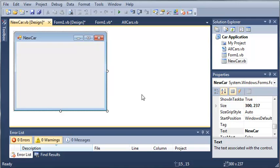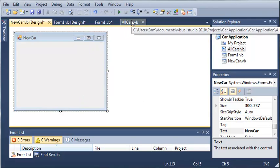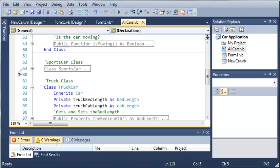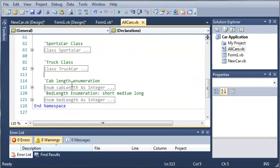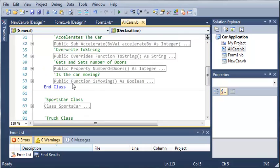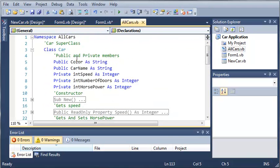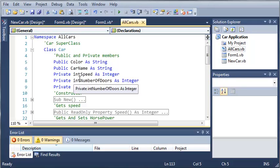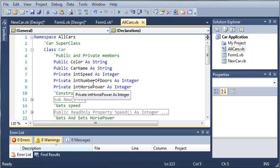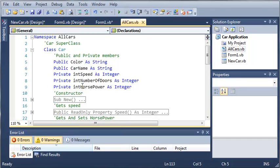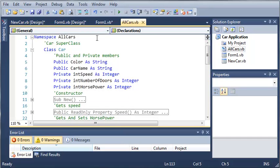This is the design for it. Now let's come over here to our all cars file, and we'll see some of the information that we're going to need to create a new car. So we're going to need the color, the name, let's just leave the starting speed at 0 miles per hour, the number of doors, and the horsepower.